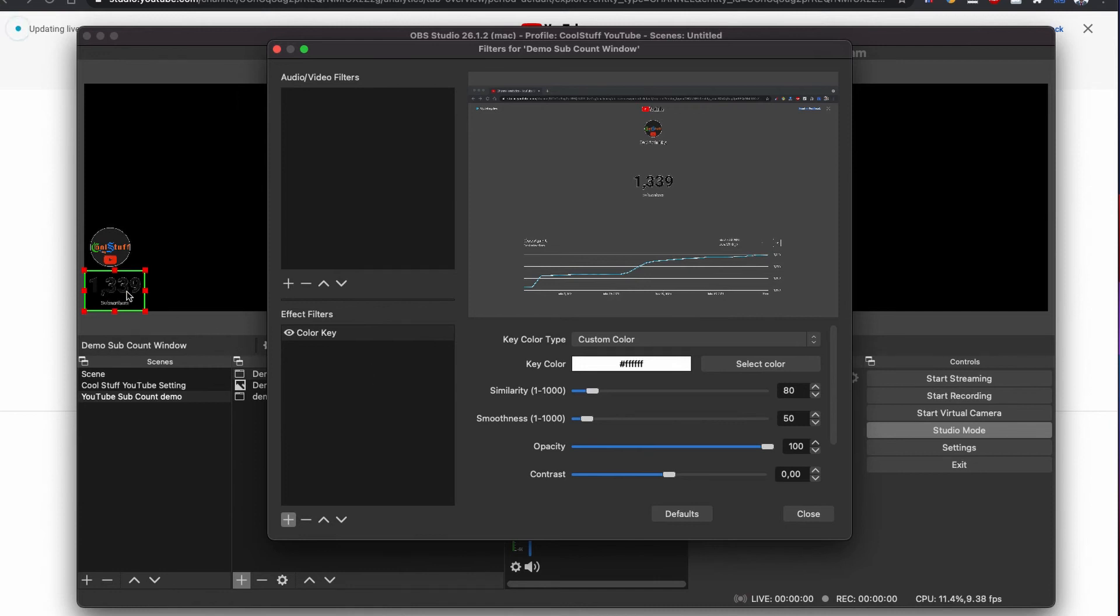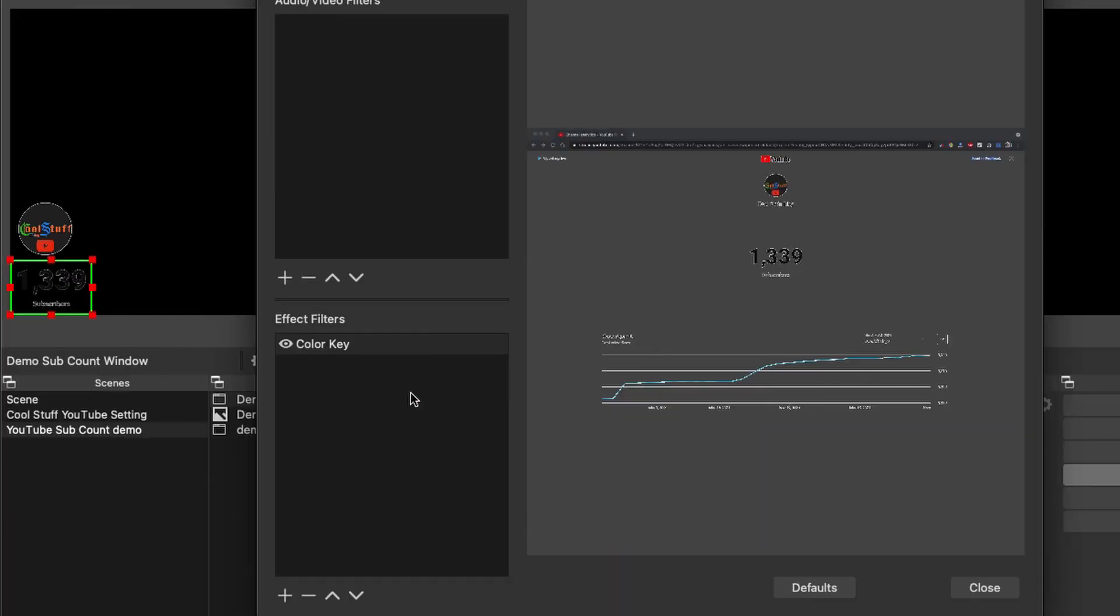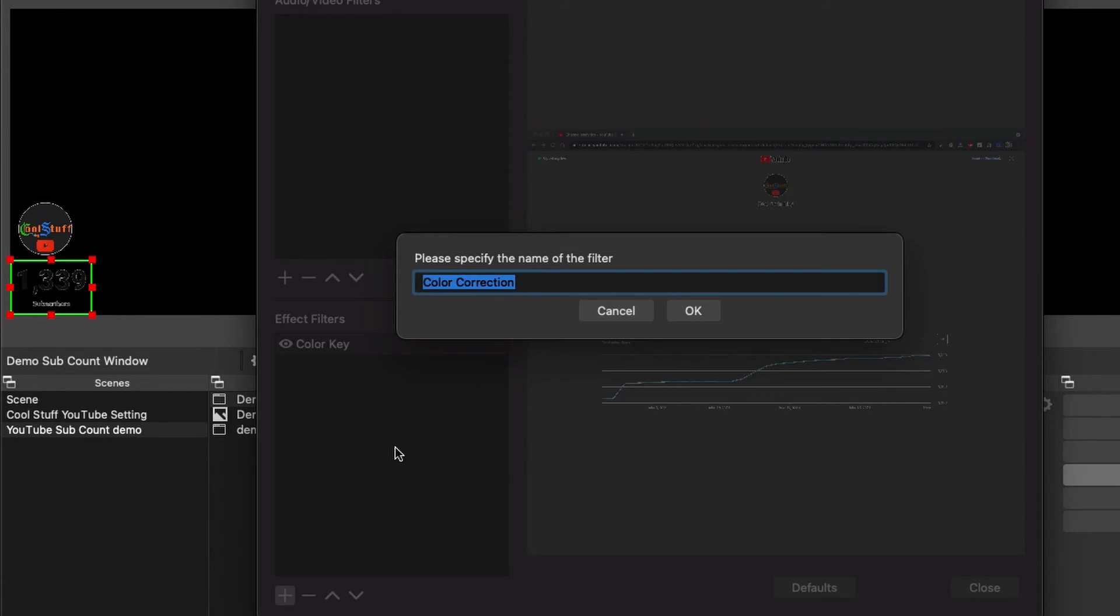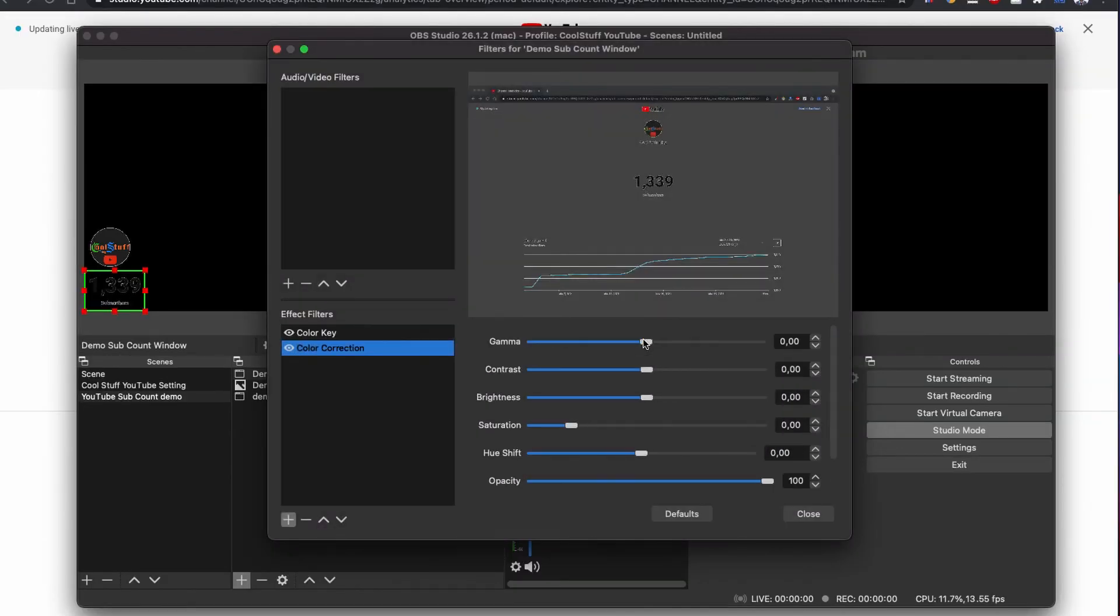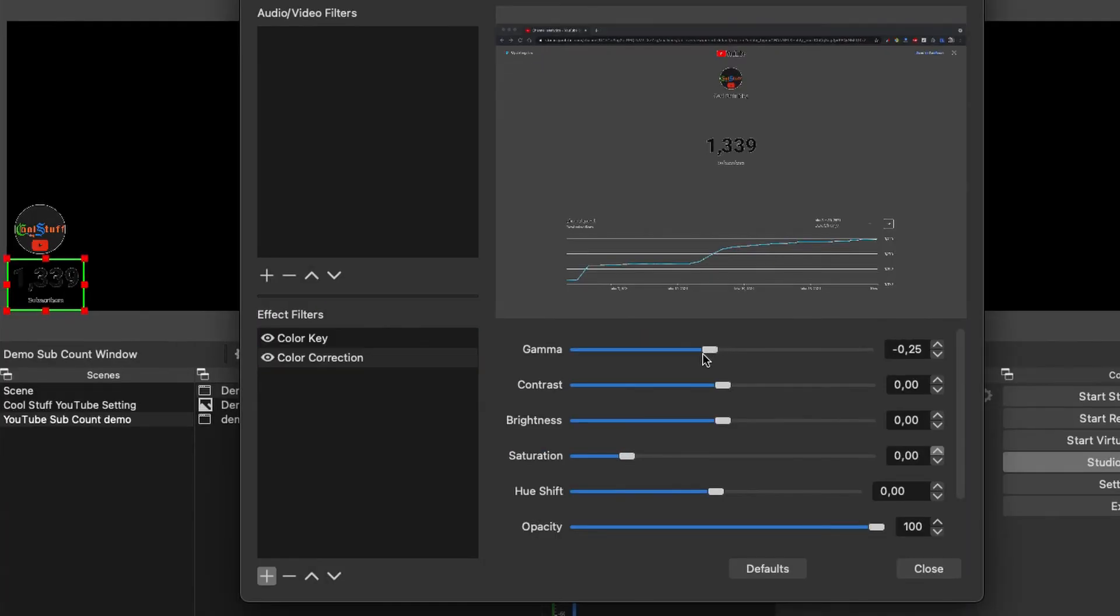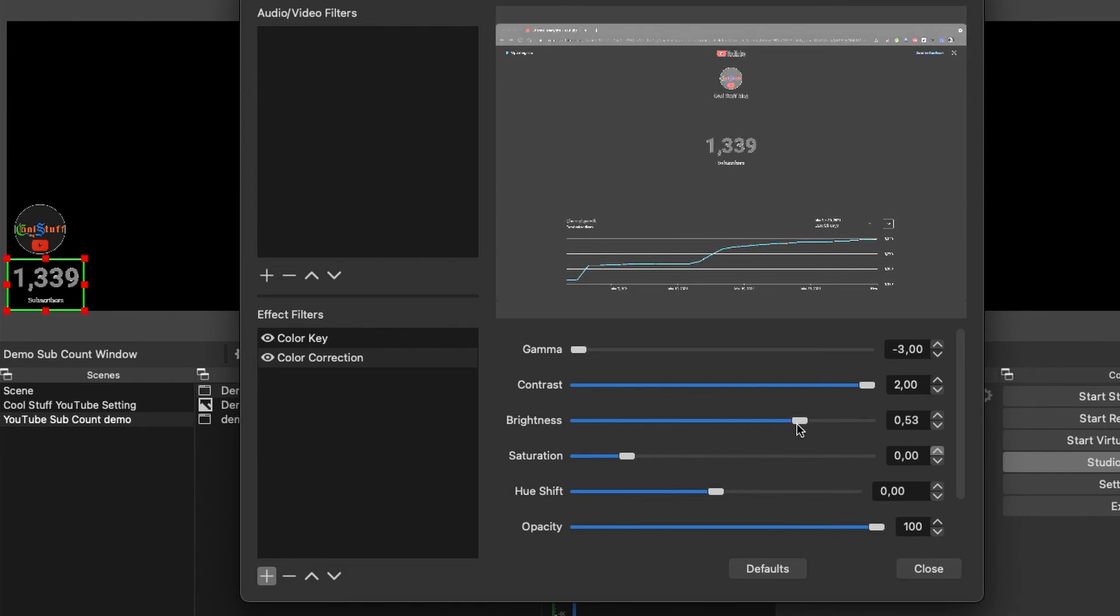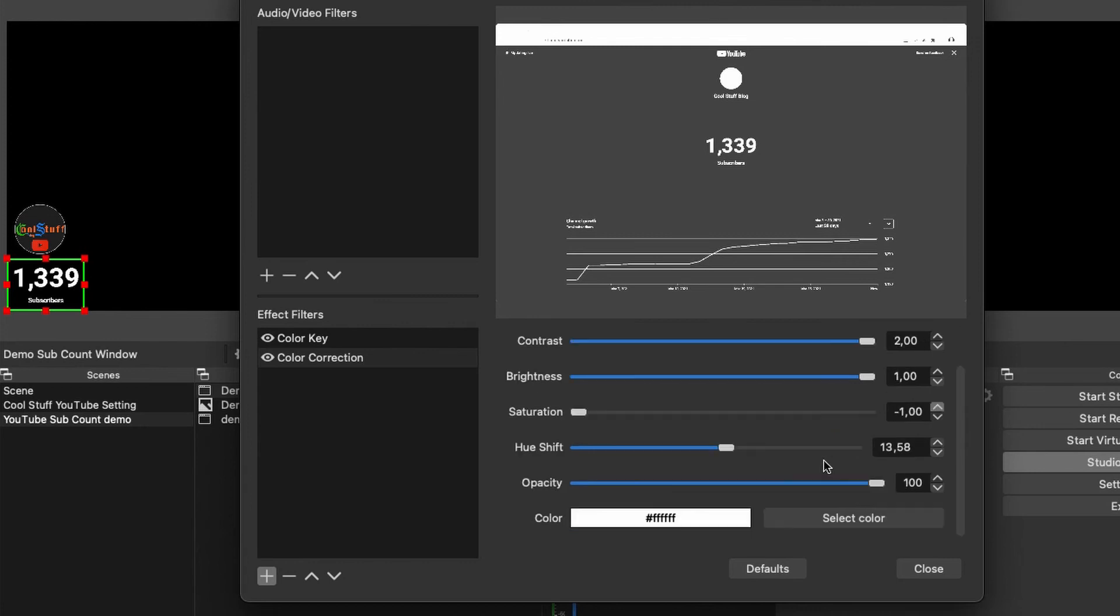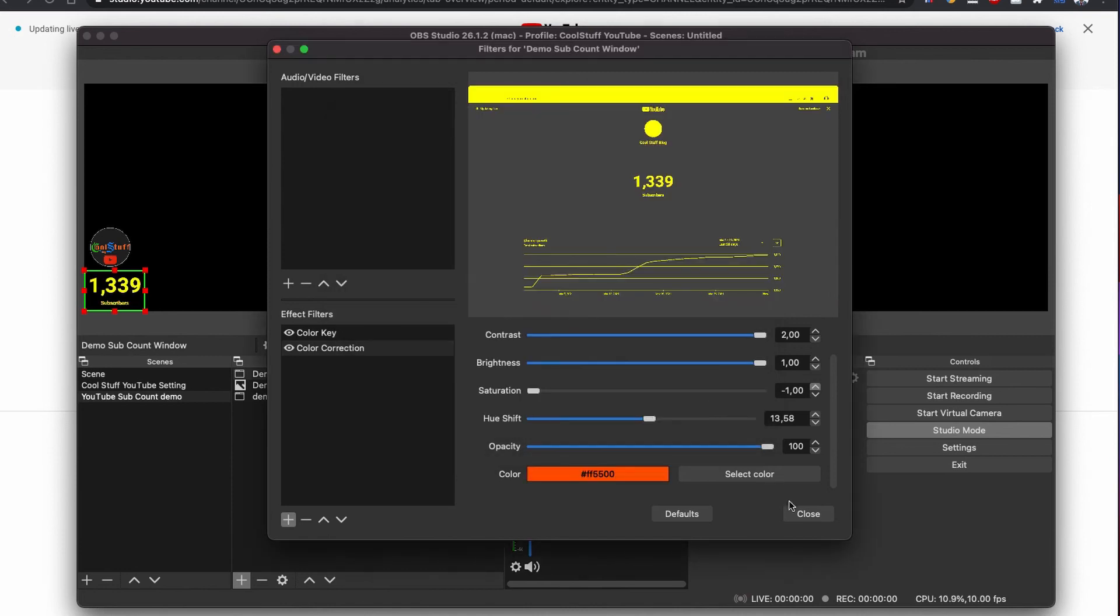The background is removed now, but the edge of the text is not clear. To fix this, let's click to the plus icon on the effect filter again. This time, let's add the color correction. On the color correction, I am going to make gamma all the way to left, contrast all the way to right, brightness to 1, saturation to all the way to left, opacity all the way to 100 and let's add the text color as well. And click to the close.